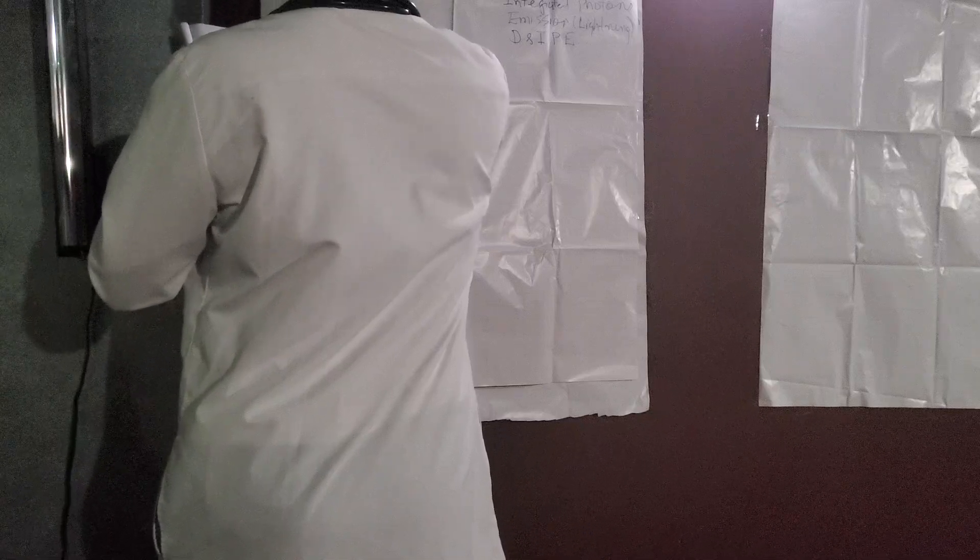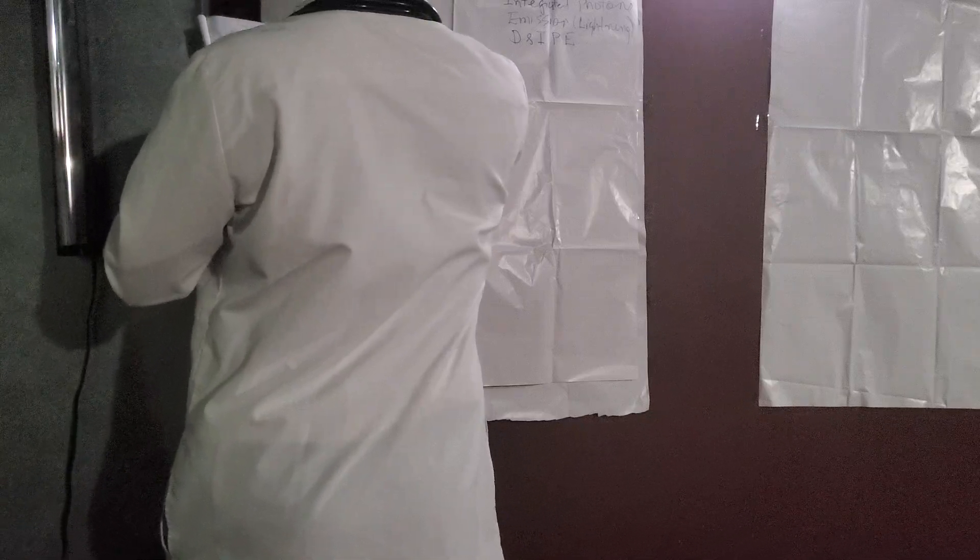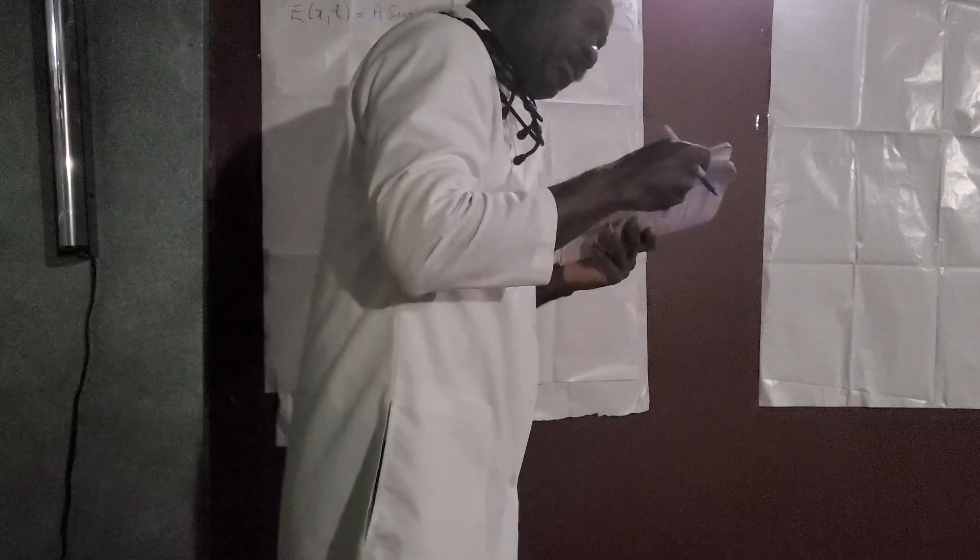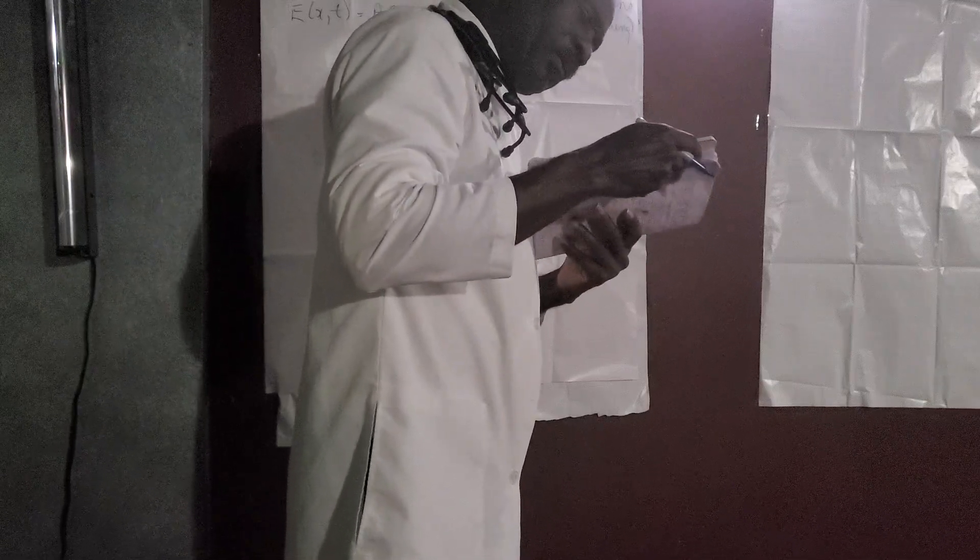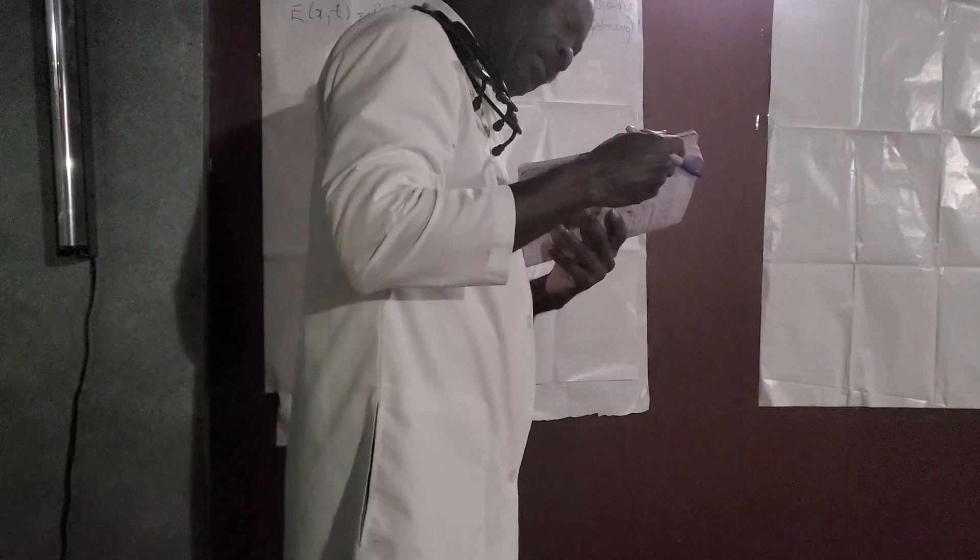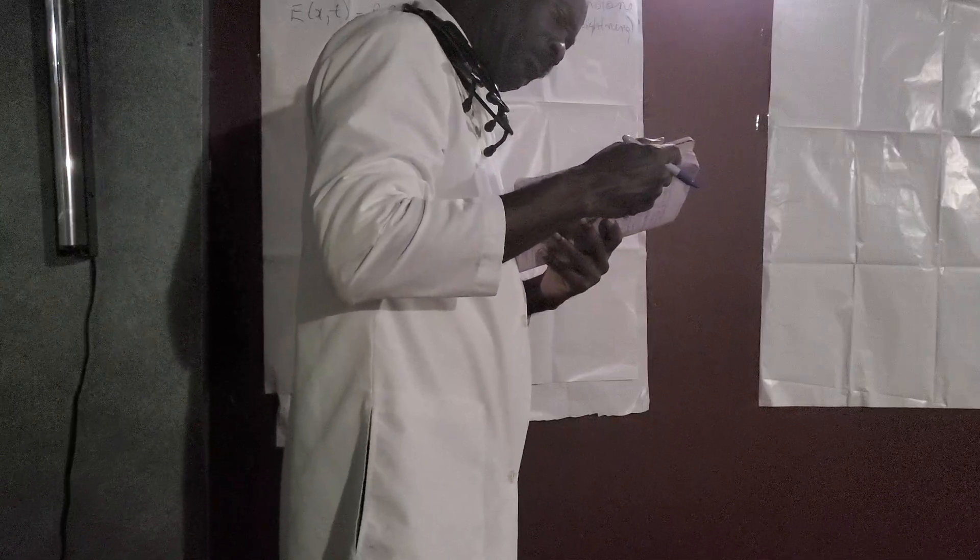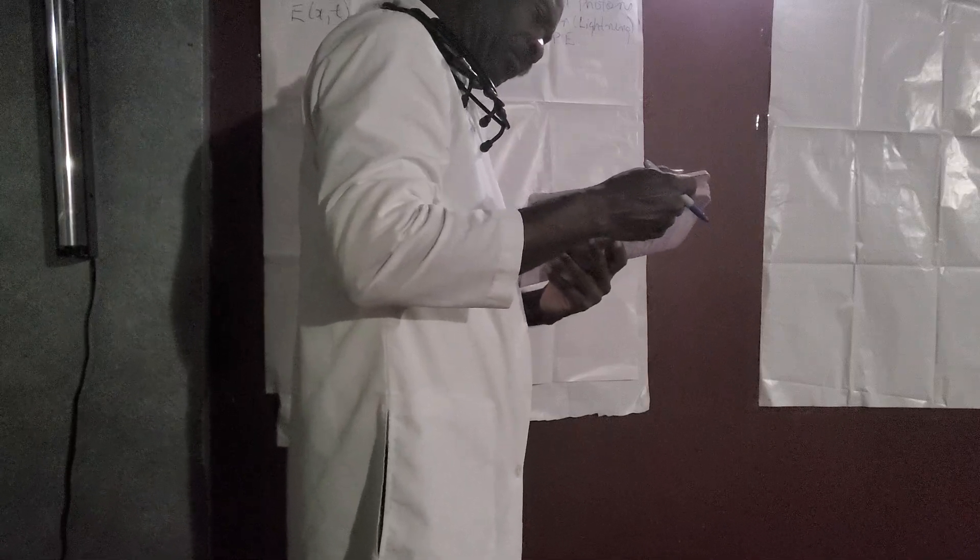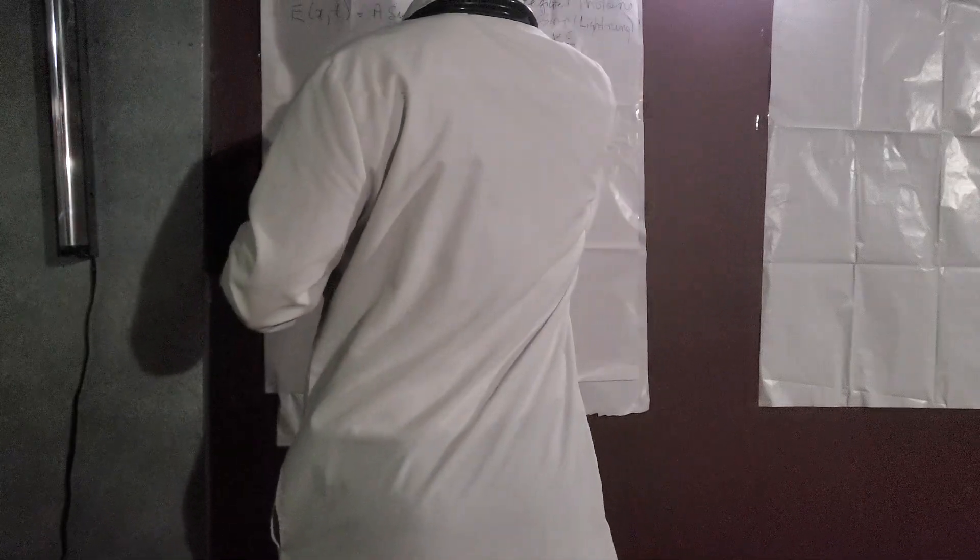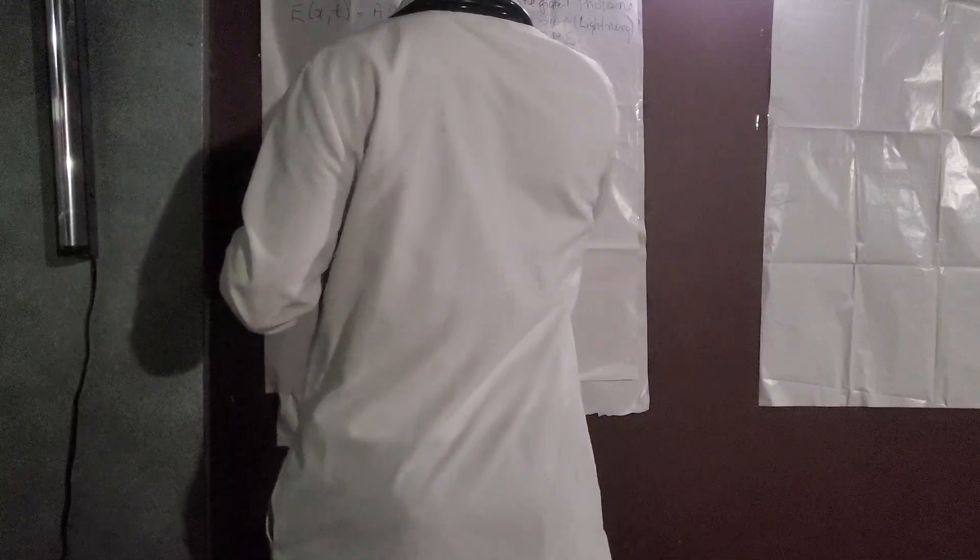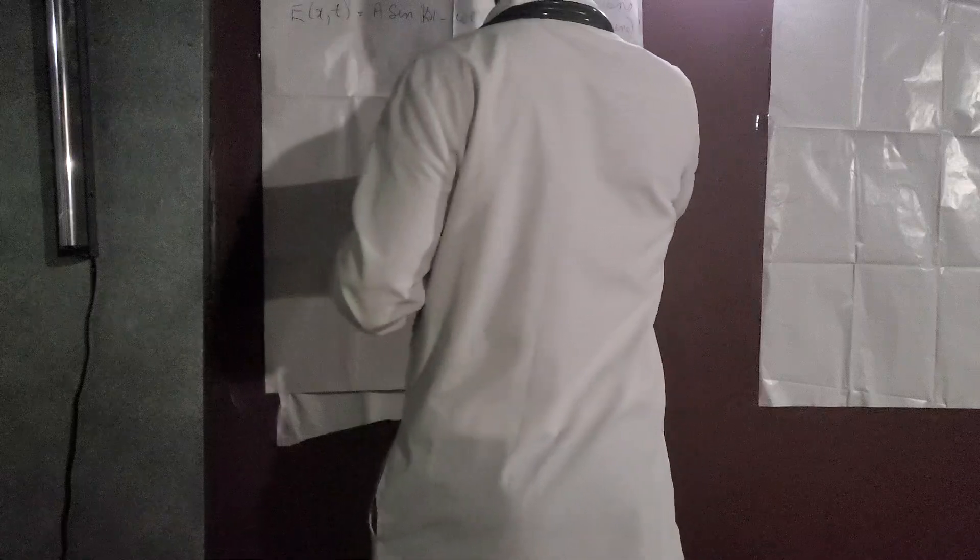Now there are many solutions to that equation here. One of the solutions is E of x and t equals A sin of kx minus omega t. Pardon me for the light in here.